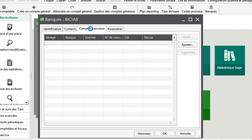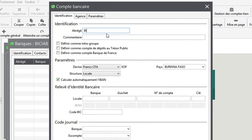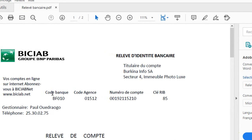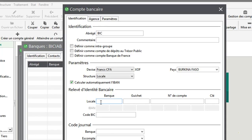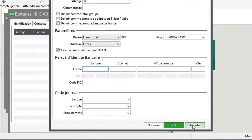Une fois que c'est fini, je viens au niveau de compte bancaire. C'est important. Vous cliquez sur ajouter. Je vais mettre les informations BIC. Le débit, c'est le franc CFA, le PIC au Burkina. La structure, c'est la locale. Regardez comment se présente mon compte bancaire. J'ai code bancaire : BF 0,10 pour le compte de BICIAB. Mais vous voyez que ça n'accepte pas les codes alphanumériques, car notre code BF 0,10 est alphanumérique. Donc je vais permettre que ça accepte des codes alphanumériques. Je vais annuler et faire une petite configuration rapidement.